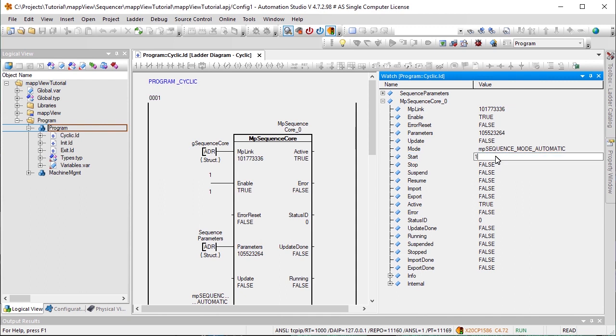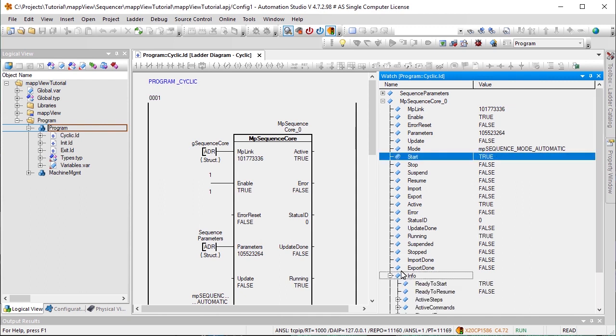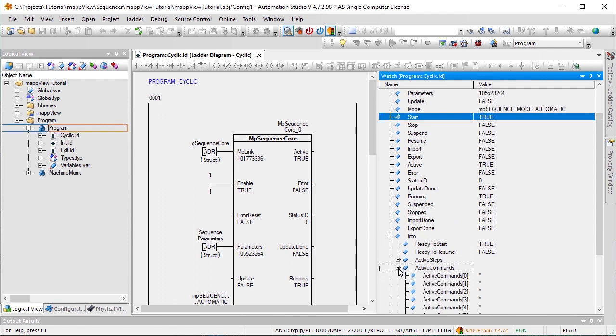To start the sequence, we'll enable the Start command for MPSequenceCore. As the sequence is running, the info structure of the function block shows which step is currently being executed.